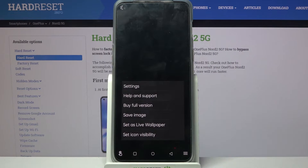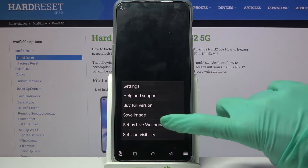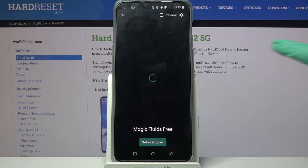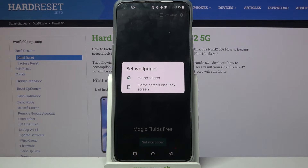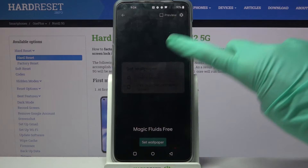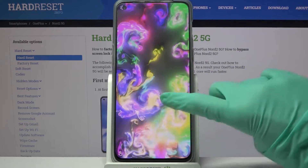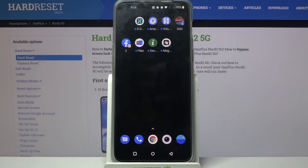Then tap the bottom one again, and this time choose Set as Live Wallpaper. Click on Set Wallpaper and pick Home Screen or Home Screen and Lock Screen by tapping on one of the options. Now when I go back, I can see my wallpaper has changed.